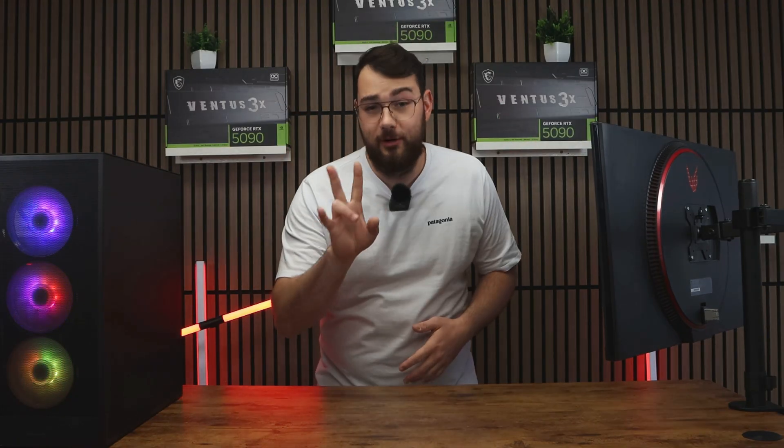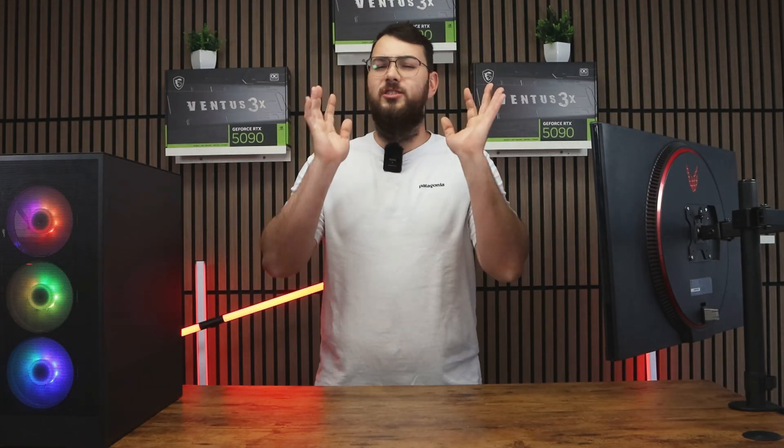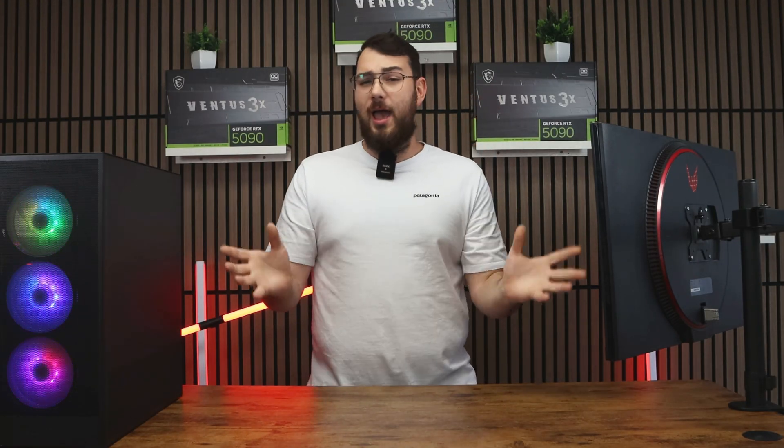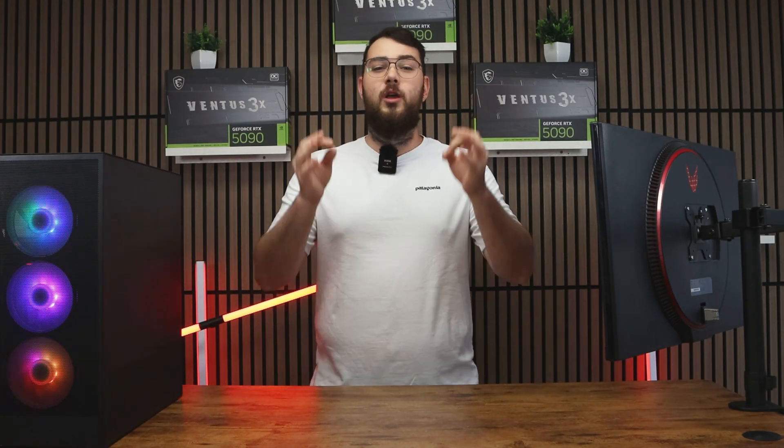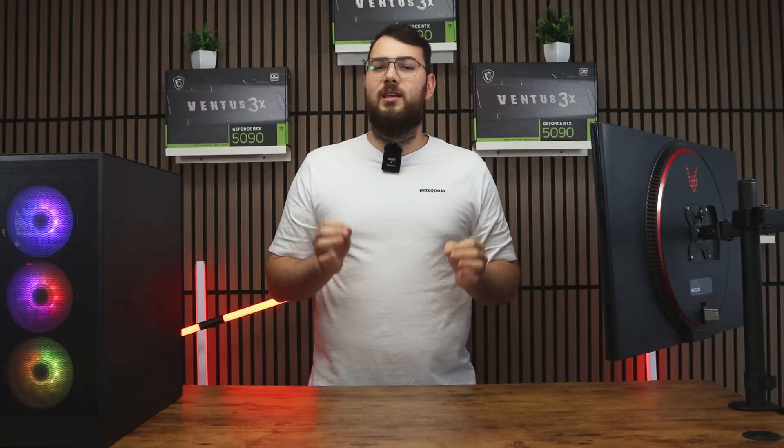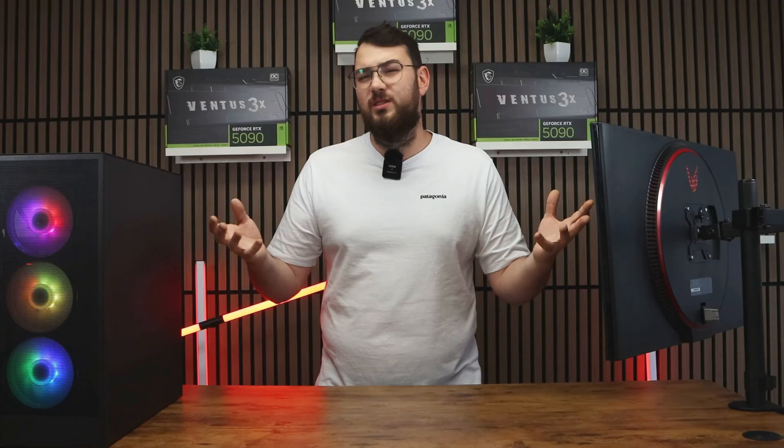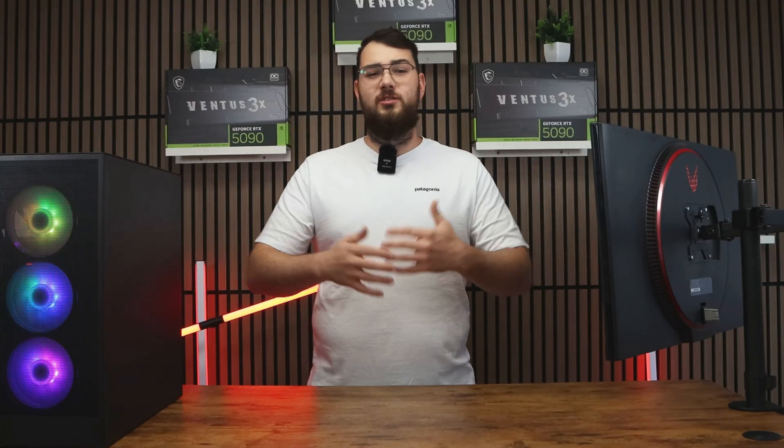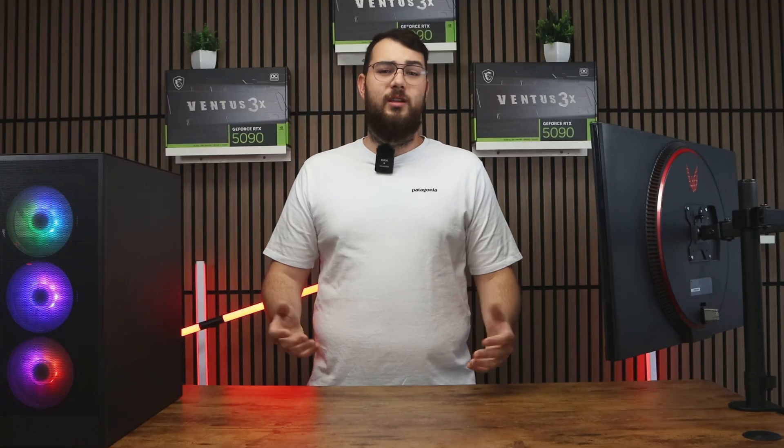Now for part two, this is the easier way if you have a latest gen MSI motherboard, go through MSI Center. It's really easy. If you don't have a USB, you could just do it this way.